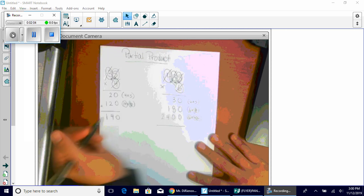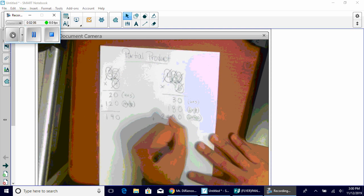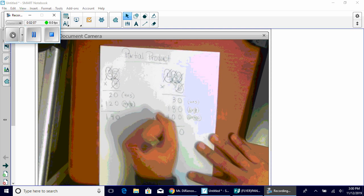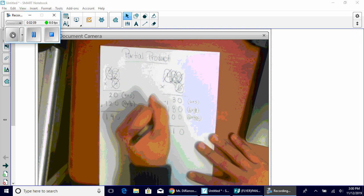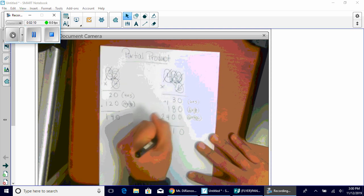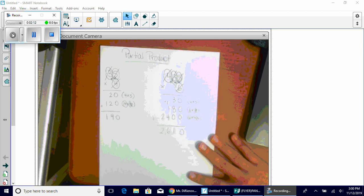Now we're going to add up all of our partial quotients. The answer is 2,610. Done.